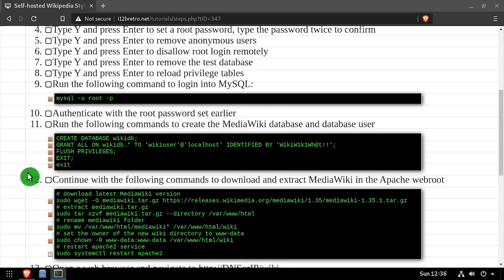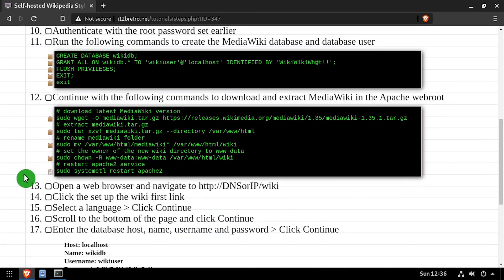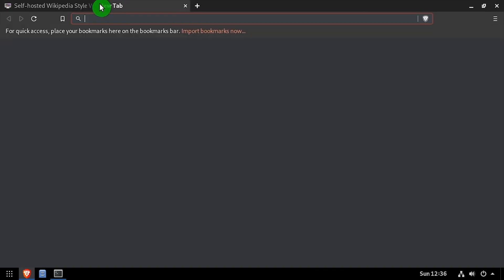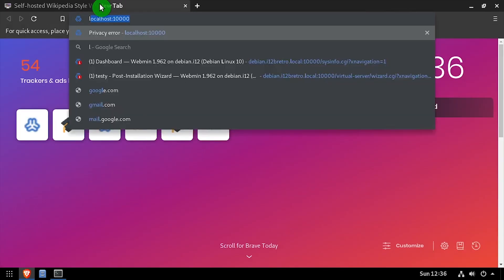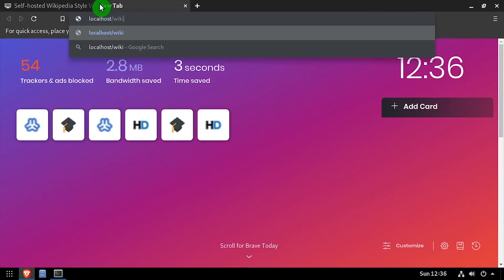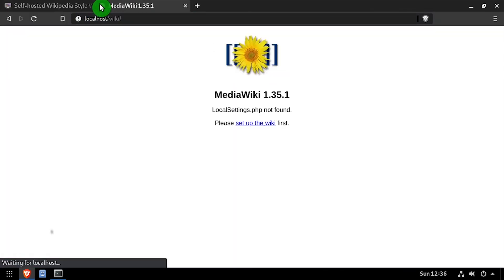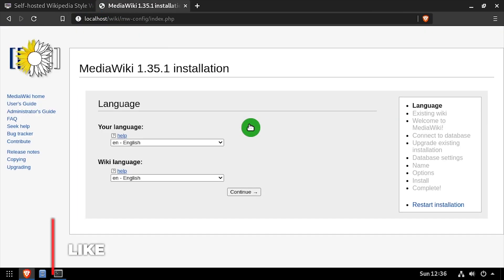Open a web browser and navigate to the DNS or IP address of the host slash wiki. Scroll to the bottom of the page and click to set up the wiki link.